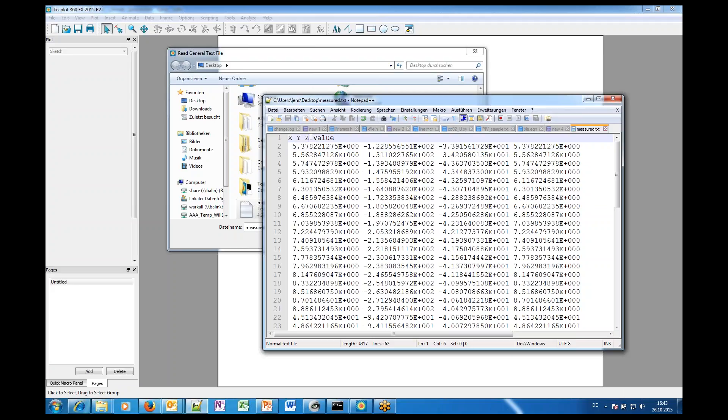It's a good idea to definitely have the coordinate names X, Y and Z because if you load STL files they will have also the X, Y and Z coordinates and the names will be X, Y and Z and this makes TecPlot or gives TecPlot a chance to automatically assign the correct values.